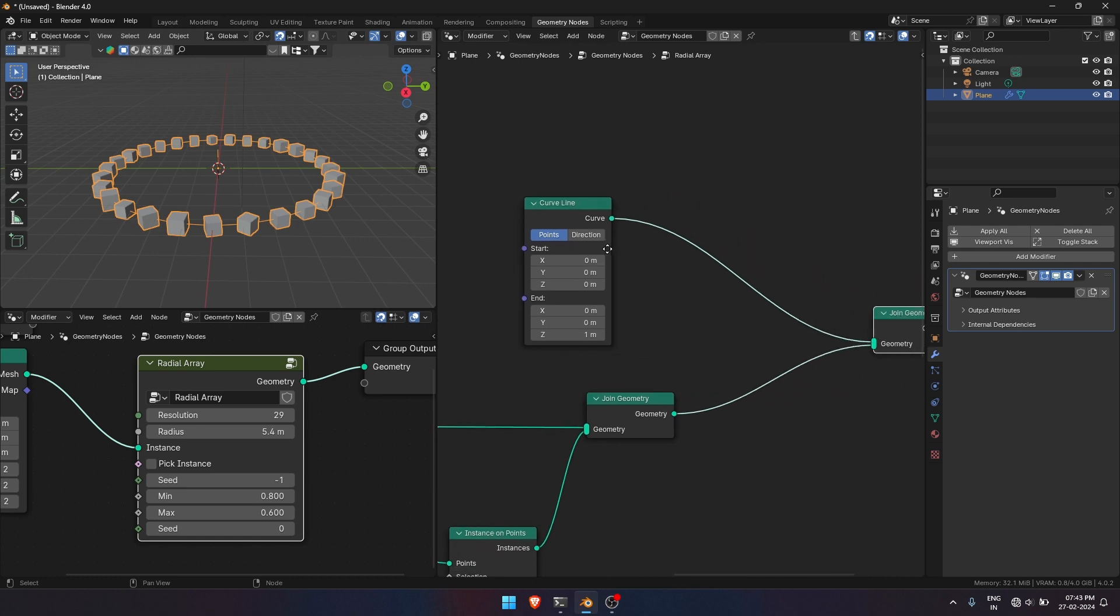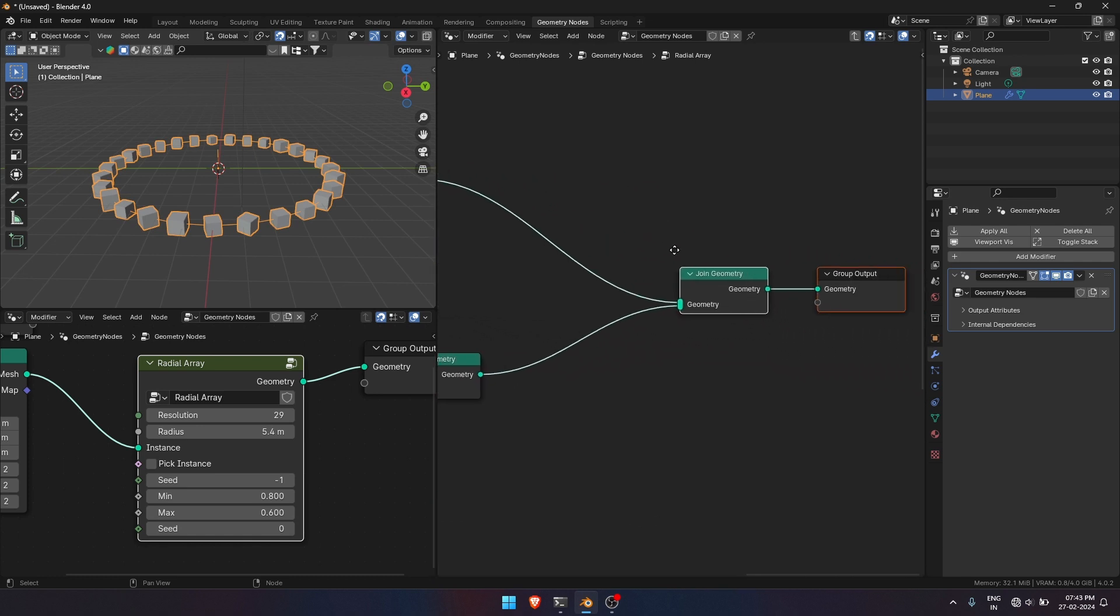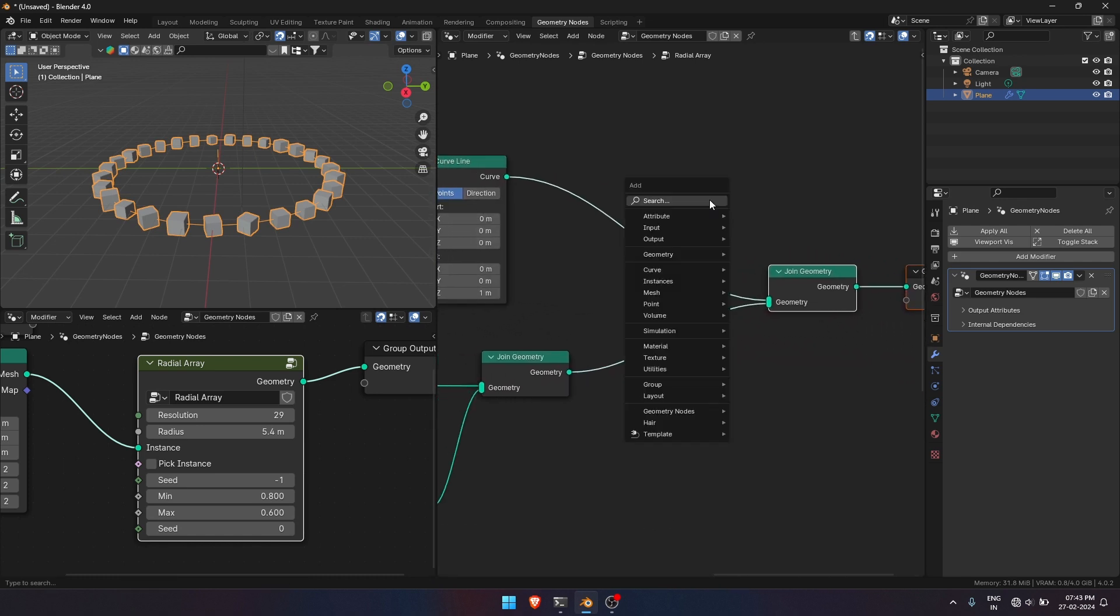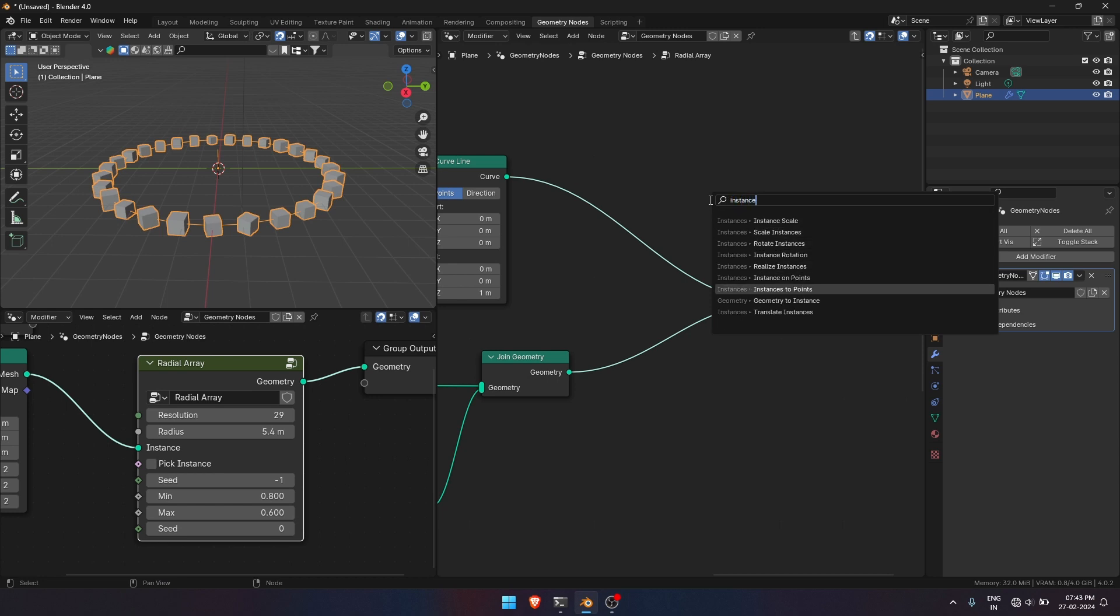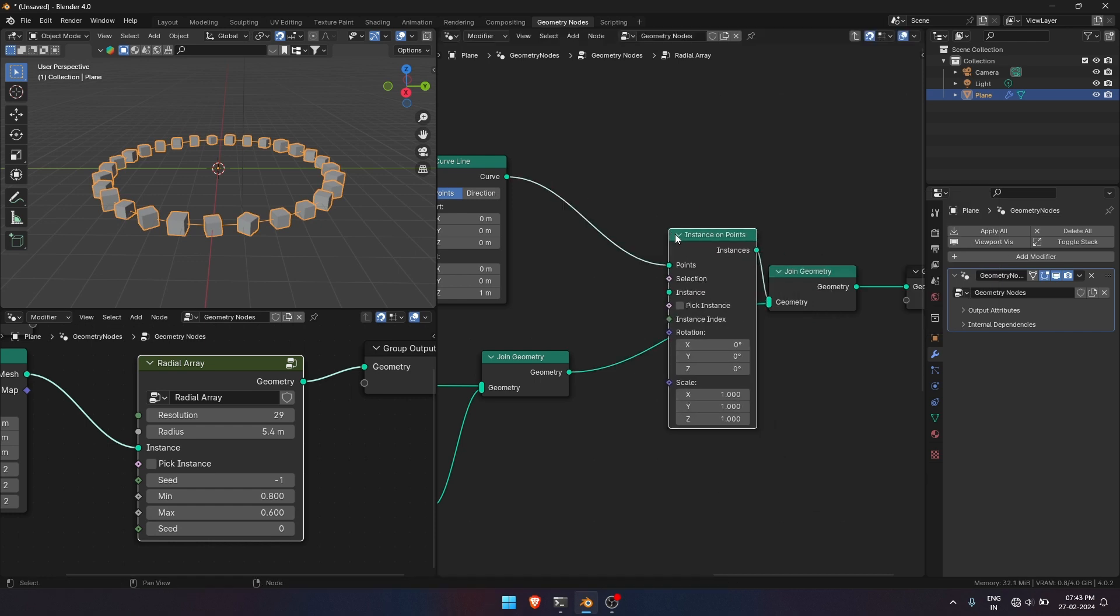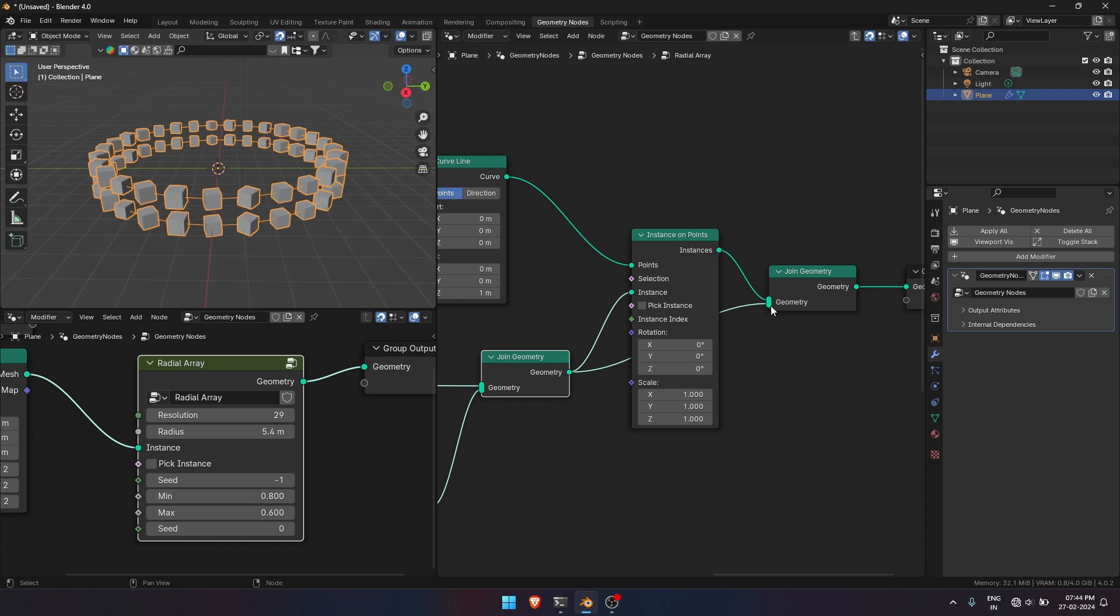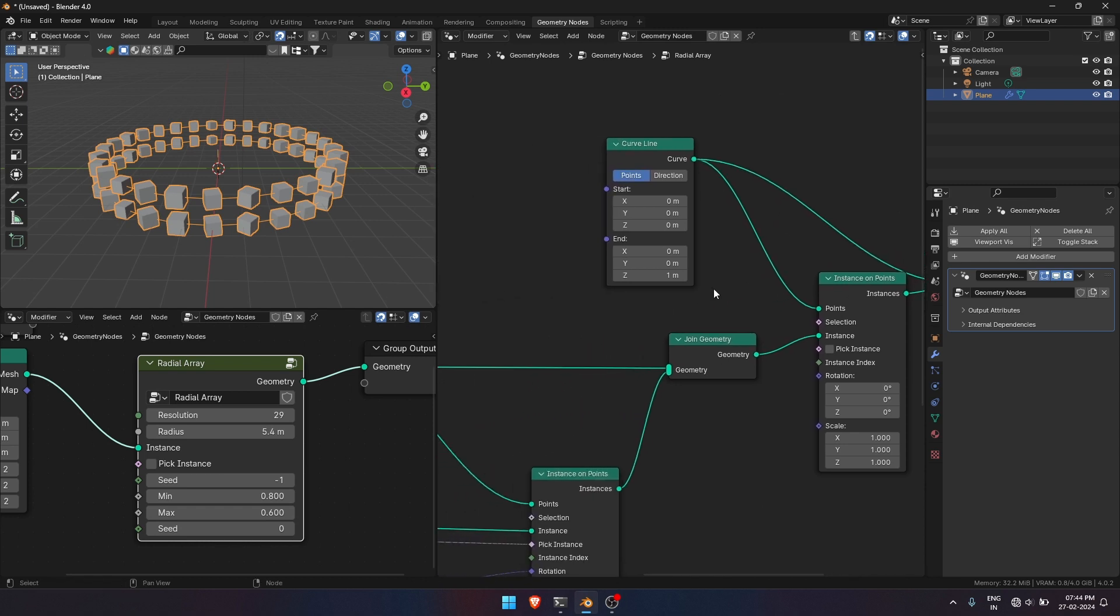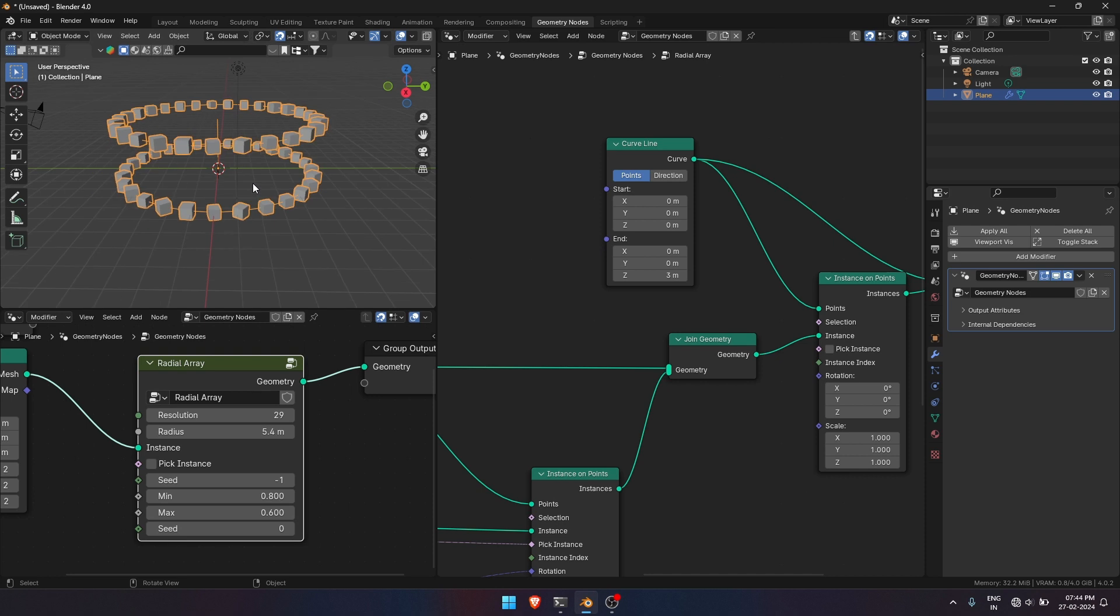To instance the base circle again, we have to add Instance on Points node. Add Instance on Points node. Now we can control the height parameter.